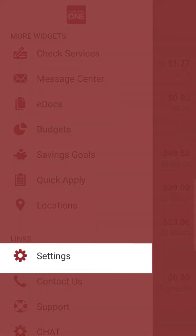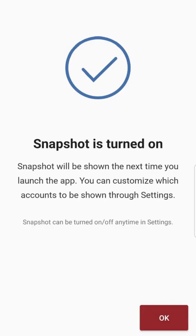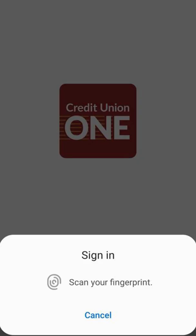In the settings widget, you can turn alerts on or off, enable snapshot, and enable biometric login with your fingerprint or face ID.